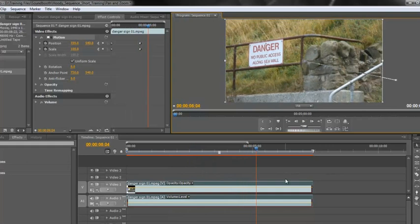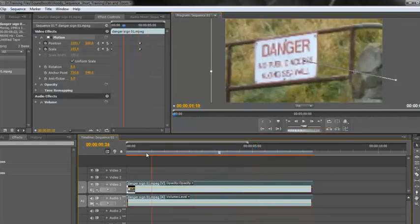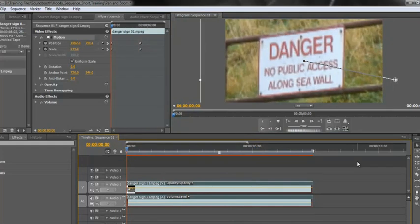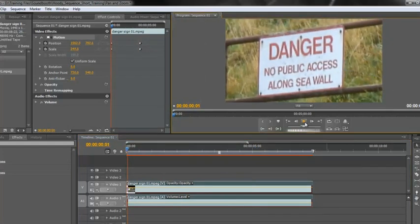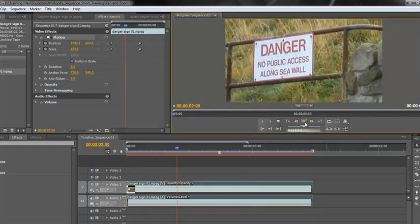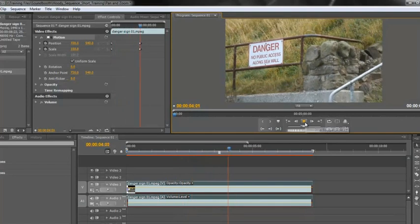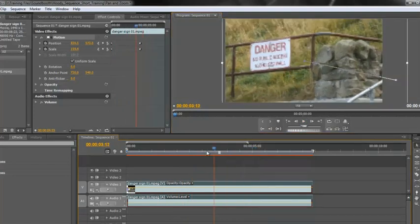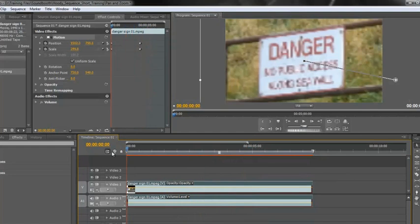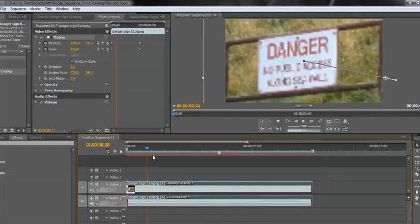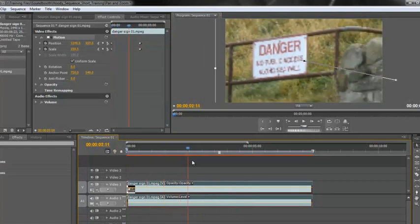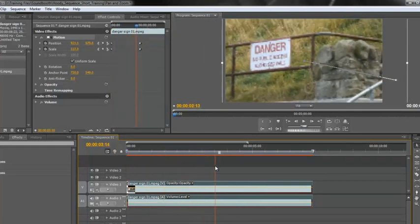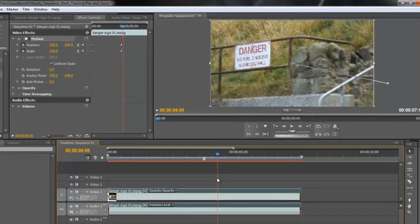However, there are some telltale signs that this animation is not professional. And what they are is that it starts at full speed and it finishes with a jerk. If you watch it, bang, it's off at full speed and bang, it finishes with a bit of a jerk. So we need to be able to smooth the passage. So it starts off like a car accelerating, getting quicker and quicker and quicker. And then when it's coming to the end of its journey, it starts to decelerate and come to a stop.